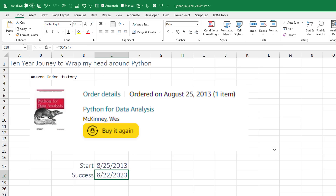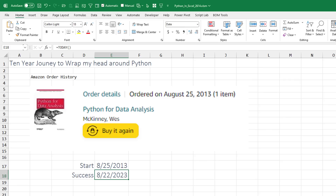This is funny — I've been trying unsuccessfully to learn Python for the longest time. I went back to Amazon to find that book I bought on August 25th, 2013. Today is August 22nd, 2023 — three days shy of 10 years ago. I just couldn't get it.